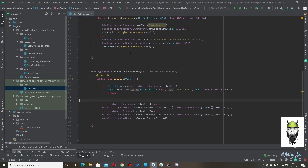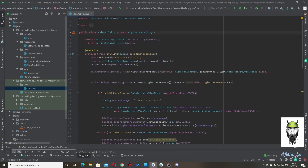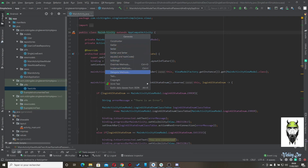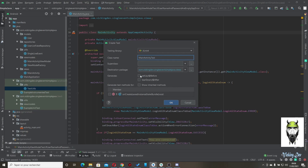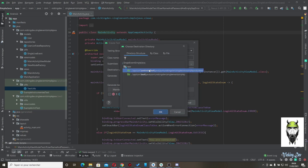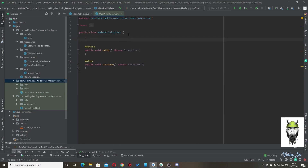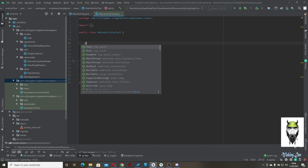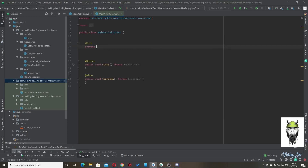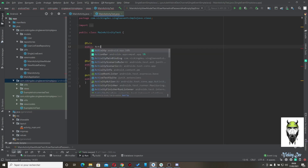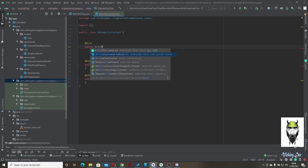Now go back to the main activity test class. Use Alt+Insert to create a test. Place it this time in the androidTest folder. For the rule, it must be public: ActivityScenarioRule for MainActivity.